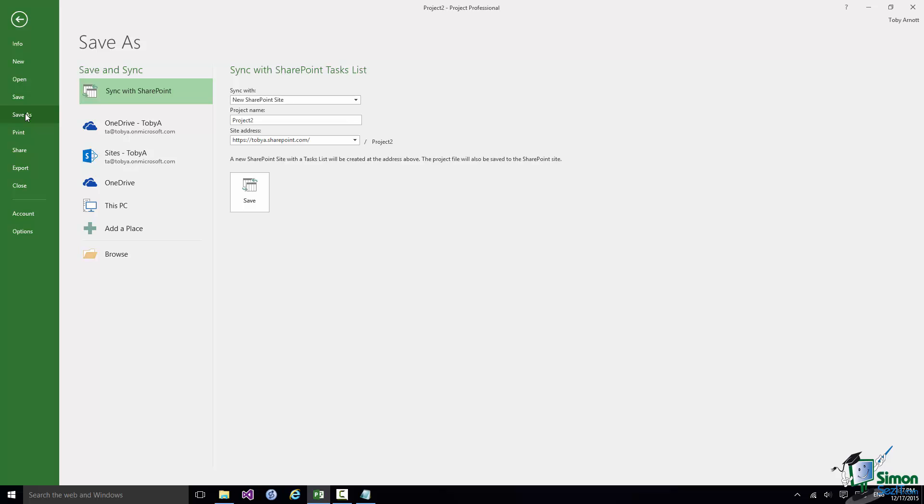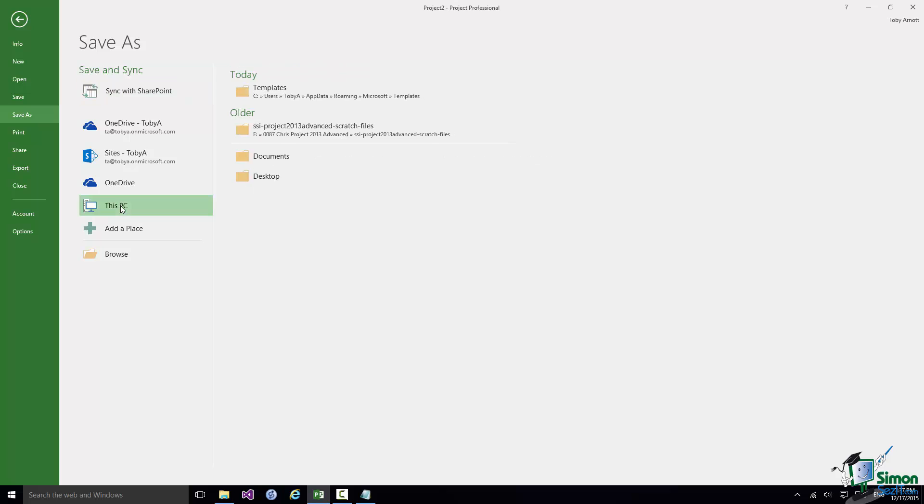Now depending on how your defaults are set you will by default be offered one of the available options. On this occasion I'm not going to accept my default of saving to a SharePoint task list. I'm going to save it to my PC and that's what I want you to do as well whenever you save files.